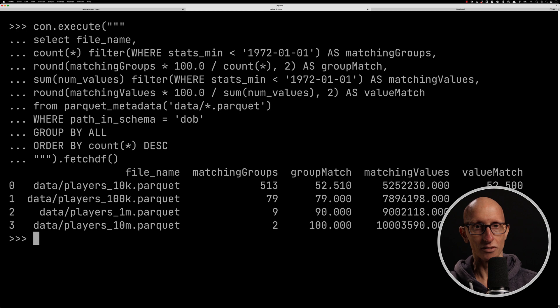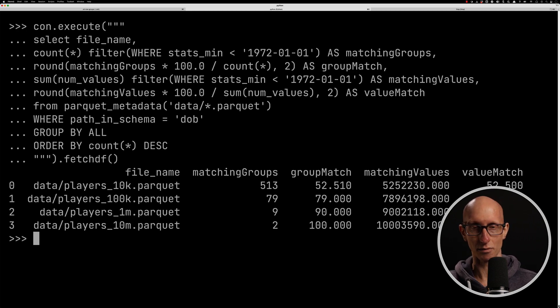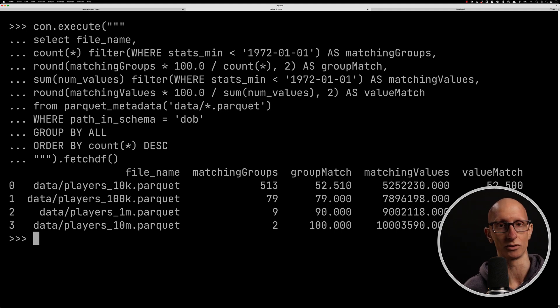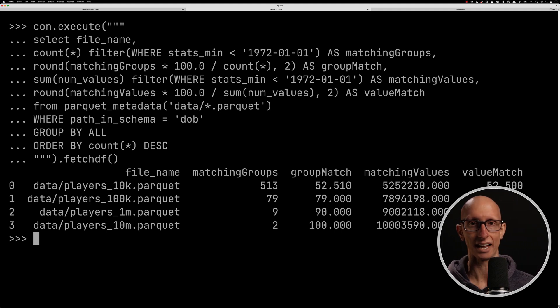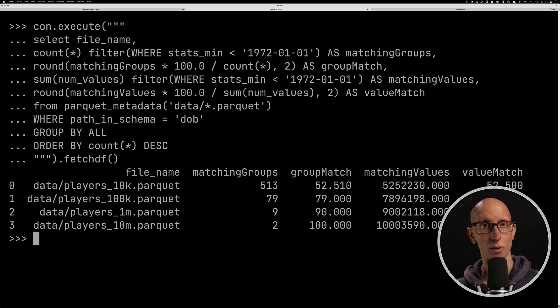Whereas for the 10 million one, it's basically got to look at everything. Like there wasn't really any help from the groups in that case. And then for the other ones, it's sort of in between.